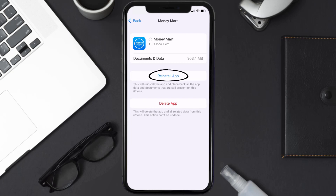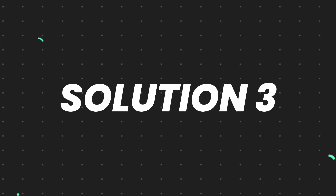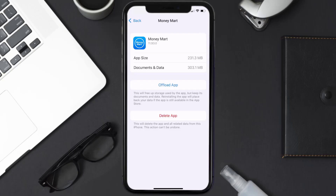It'll take a bit for processing, and then a Reinstall button will show up. Simply tap on it to reinstall the app. This should fix the issue, but if it doesn't, then you need to completely reinstall the app.